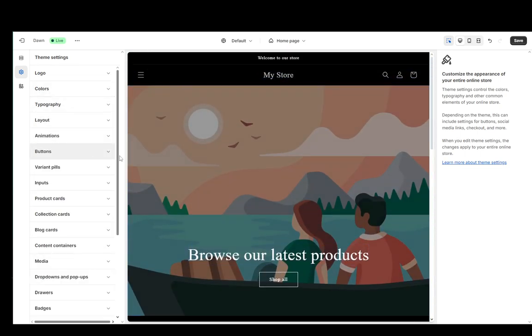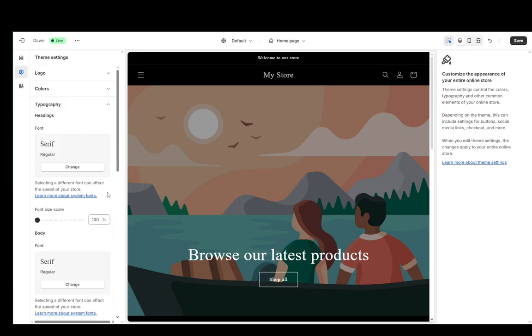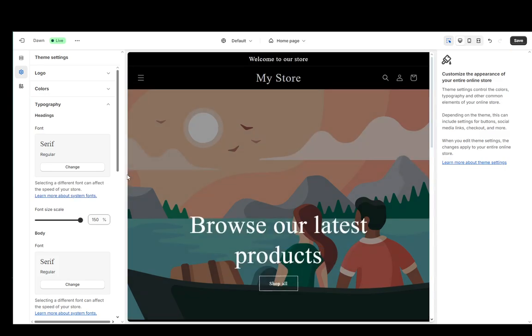And you can change it to whatever you want. You can even customize the scale as well. Yeah, that's pretty much it. Hope you guys enjoyed and I'll be seeing you in another video.